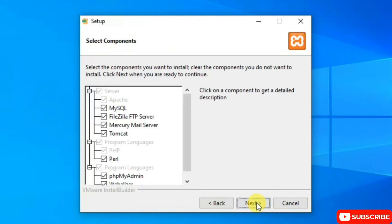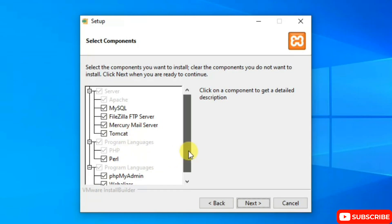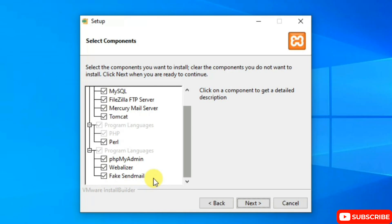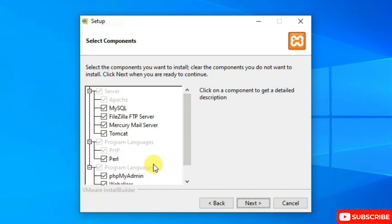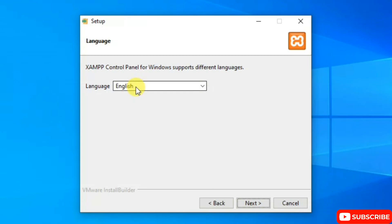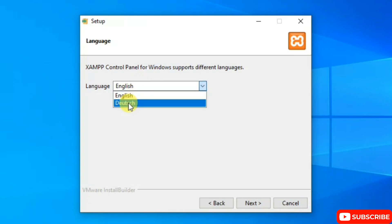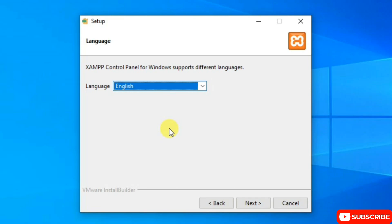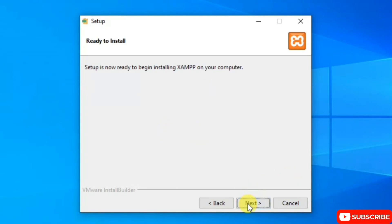Click Next. The installer will set up MySQL, FileZilla FTP server, Mercury Mail server, Tomcat, Perl, phpMyAdmin, Webalizer, and fake sendmail — all totally fine, just click Next. XAMPP will be installed to your C drive, which is also fine — click Next. The default language is English; you can change it to Dutch if you want, then click Next.